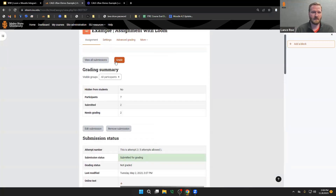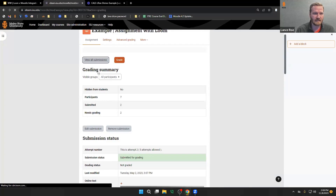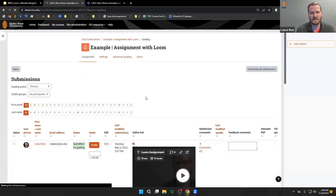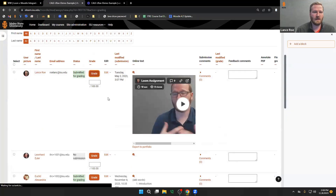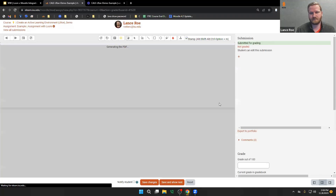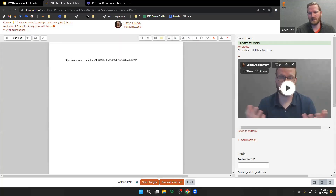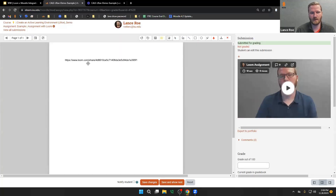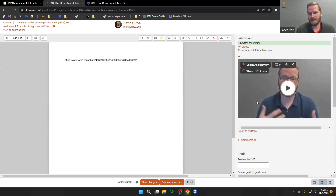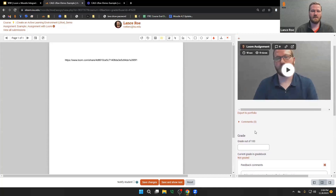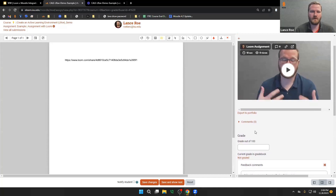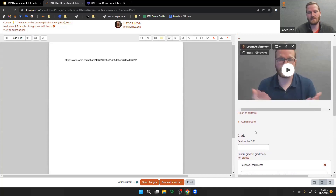Let's look at what that looks like on the grading side. If I go to view all submissions, notice that it automatically converts the URL — I can watch it from this page, assign a grade, or hop in and watch the video. It gives the URL in the PDF area and I can leave my comments. Very helpful for video-type assignments where you want the student to record themselves and submit something.